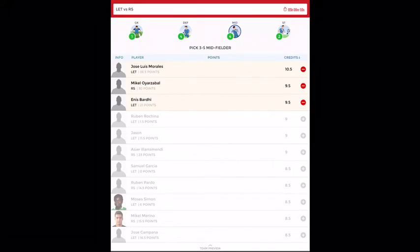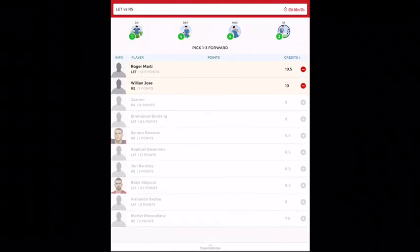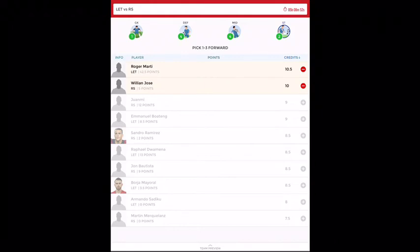In striker, I've taken Roger Martin, who is a very good goal scorer.